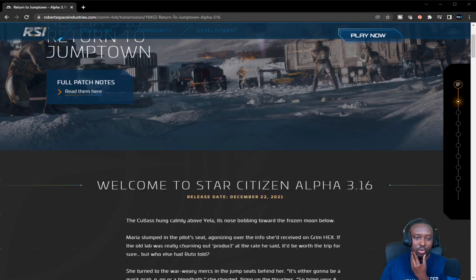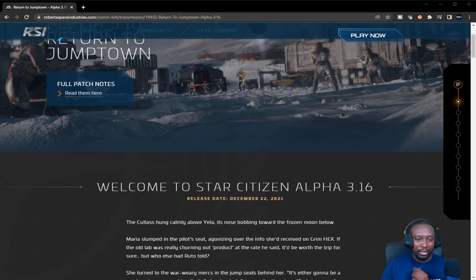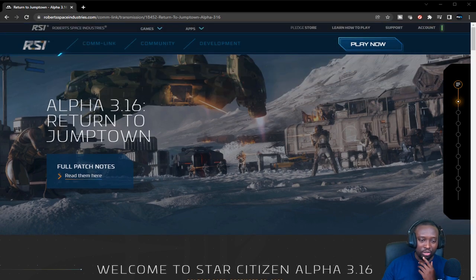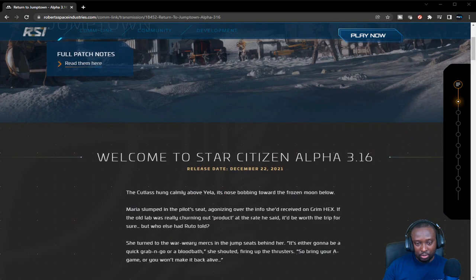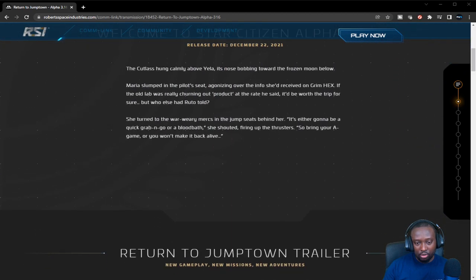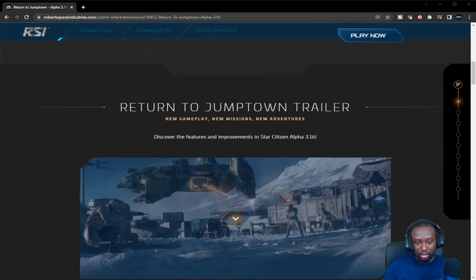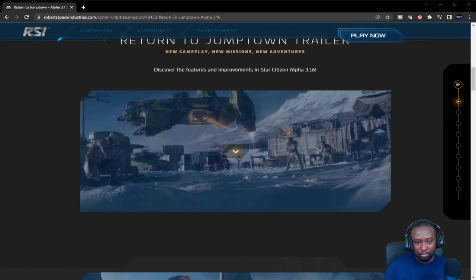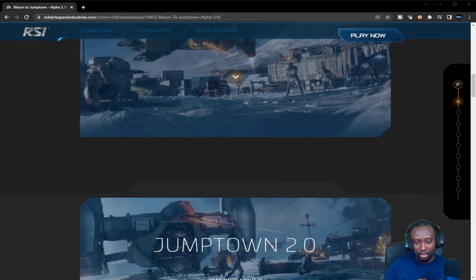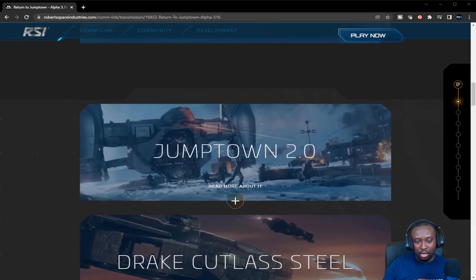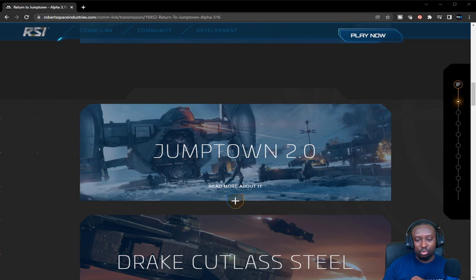I'm going to leave the link to the patch notes itself just in case you want to read it yourself in the description below. The trailer is already on the CIG website, so you can check that out.